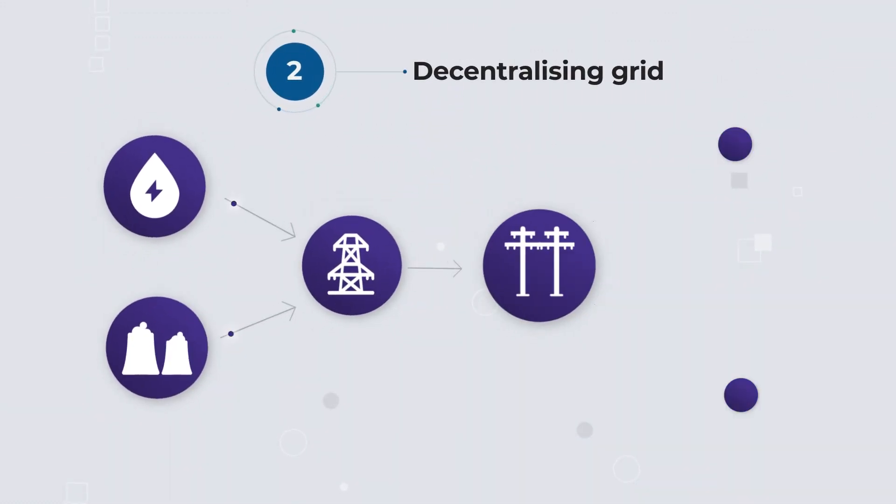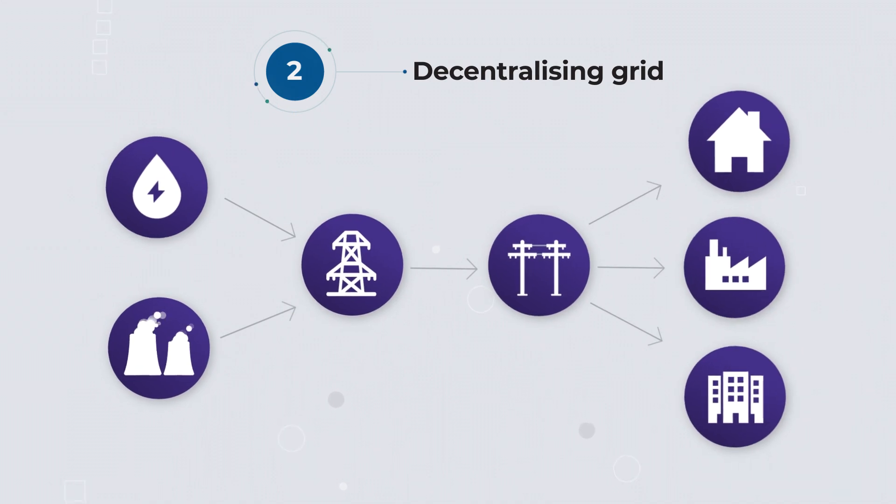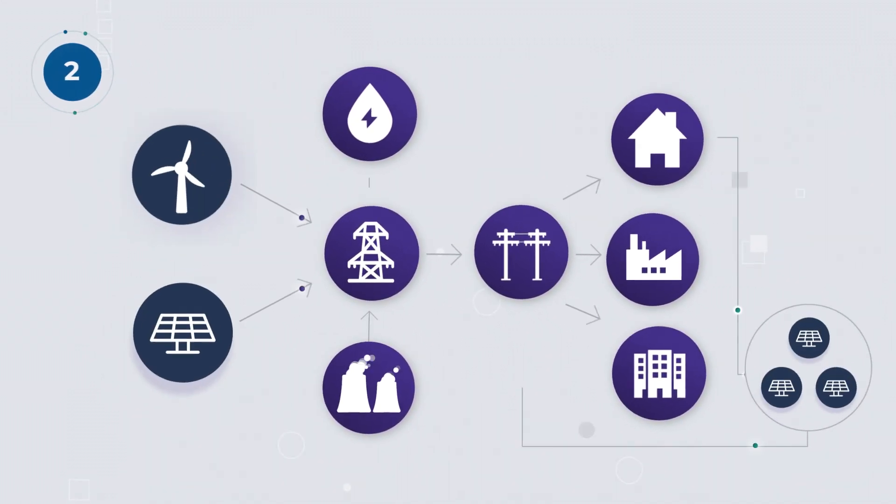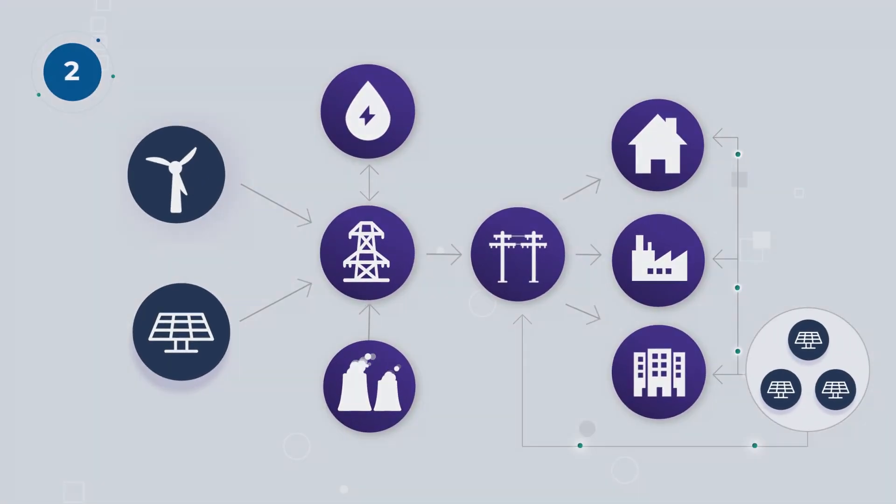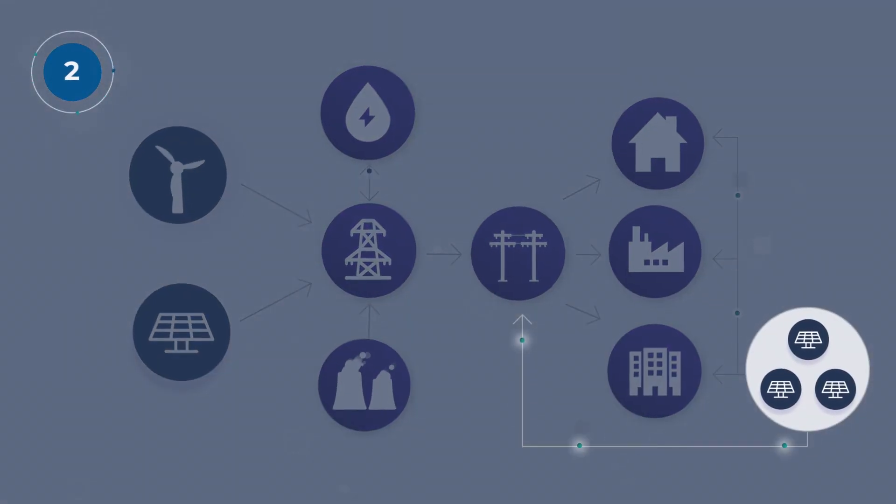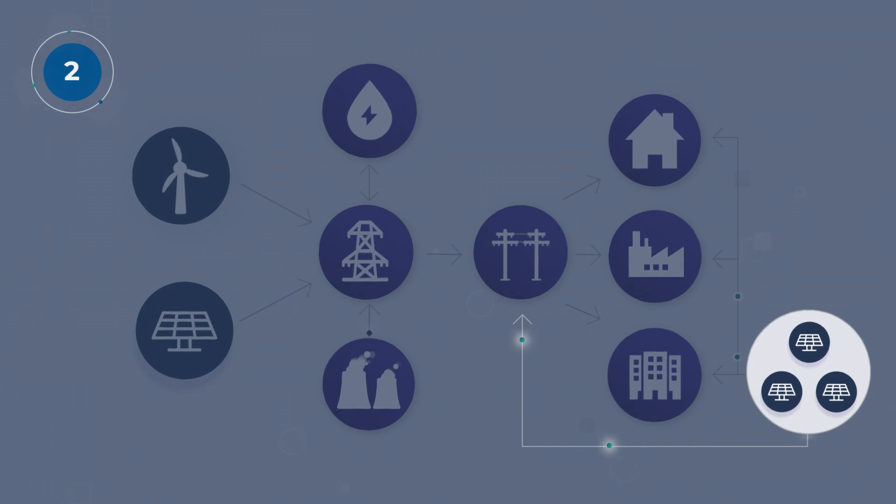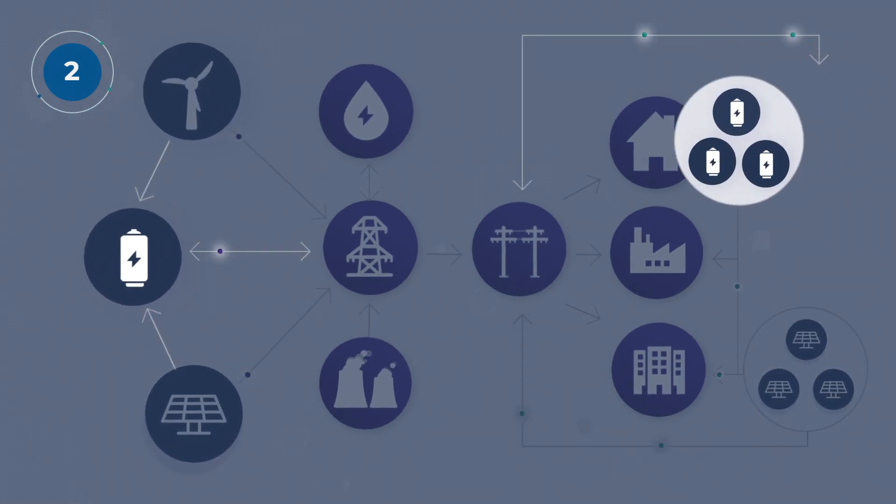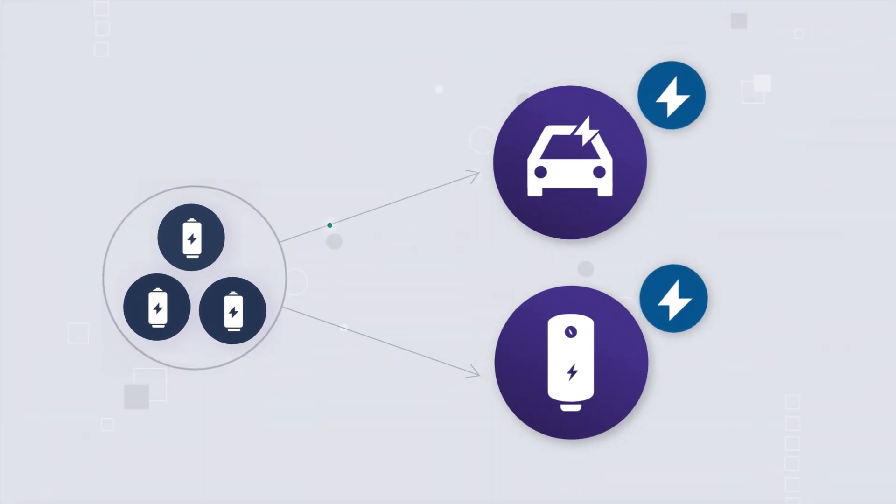Second, highly centralised one-way electricity grids are becoming more distributed, with multiple sources of generation, storage and demand management.